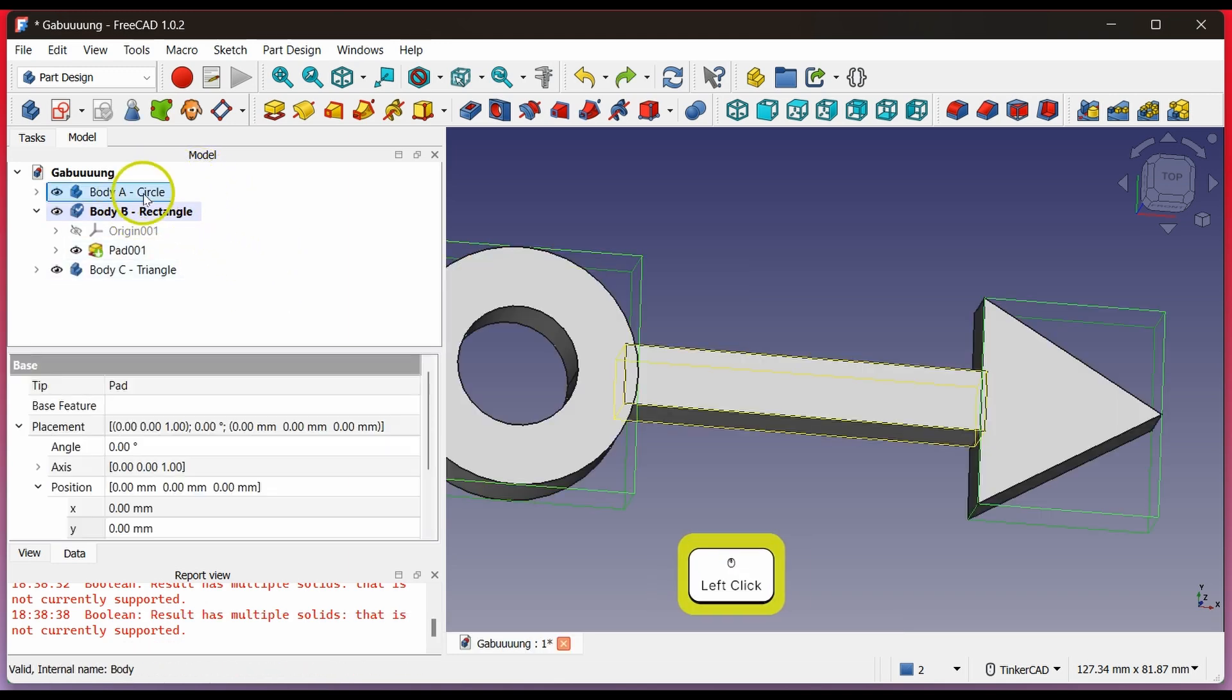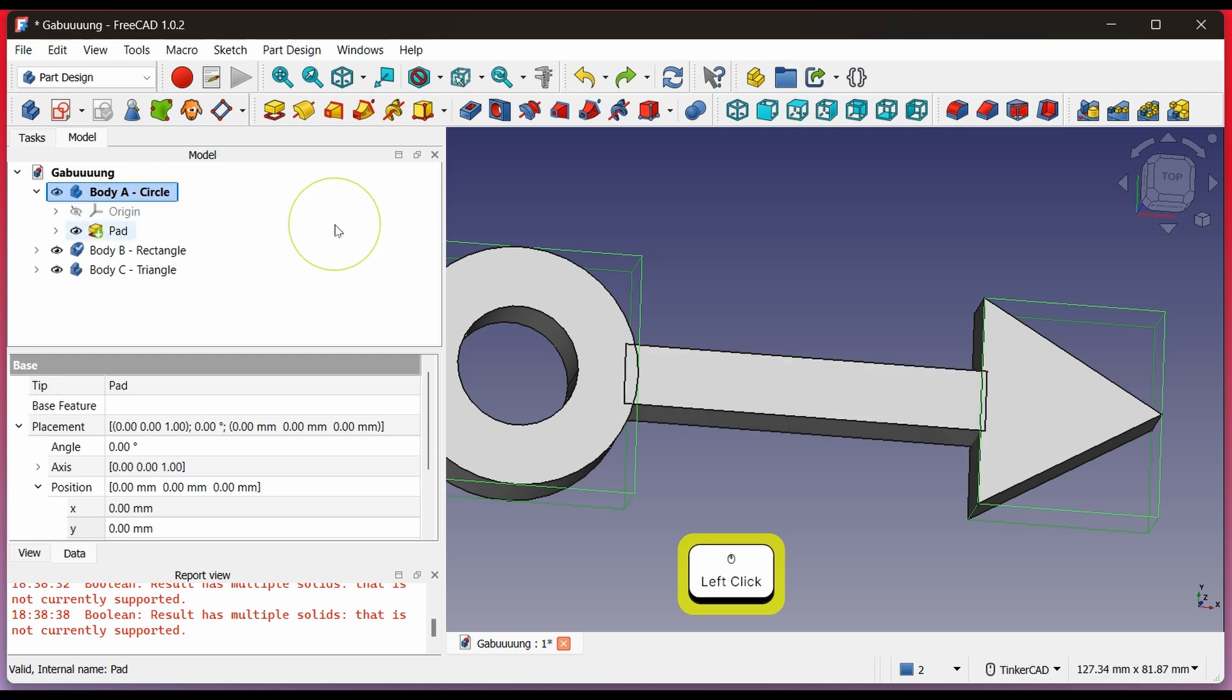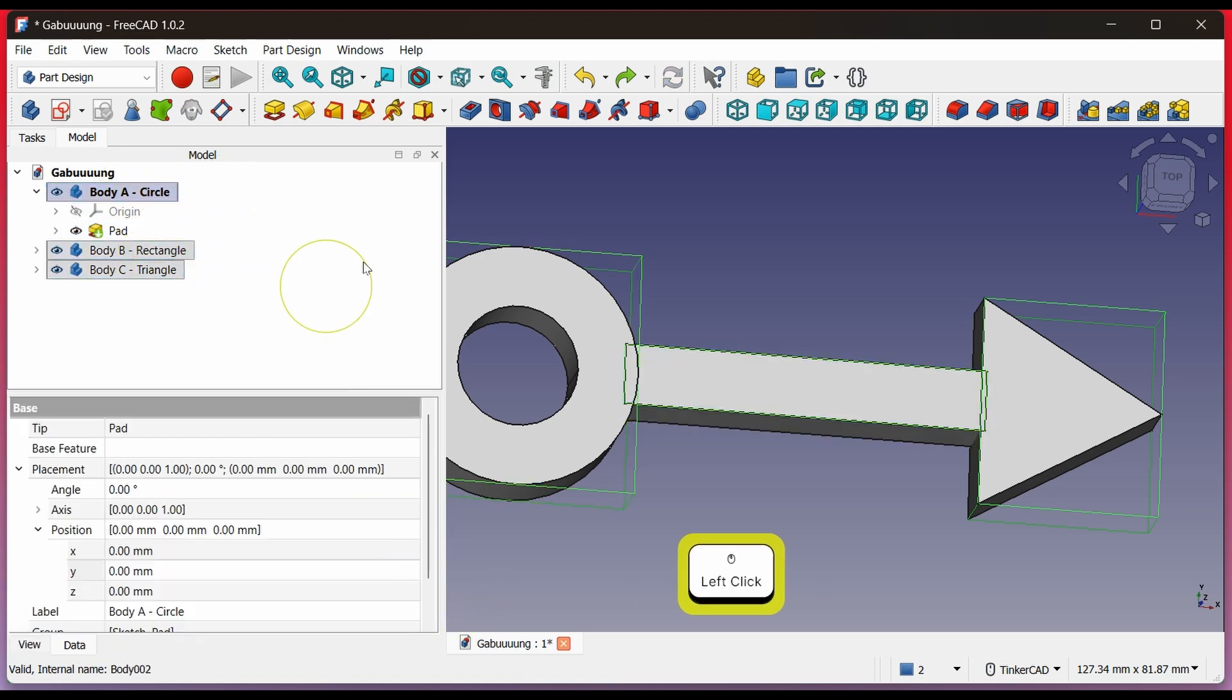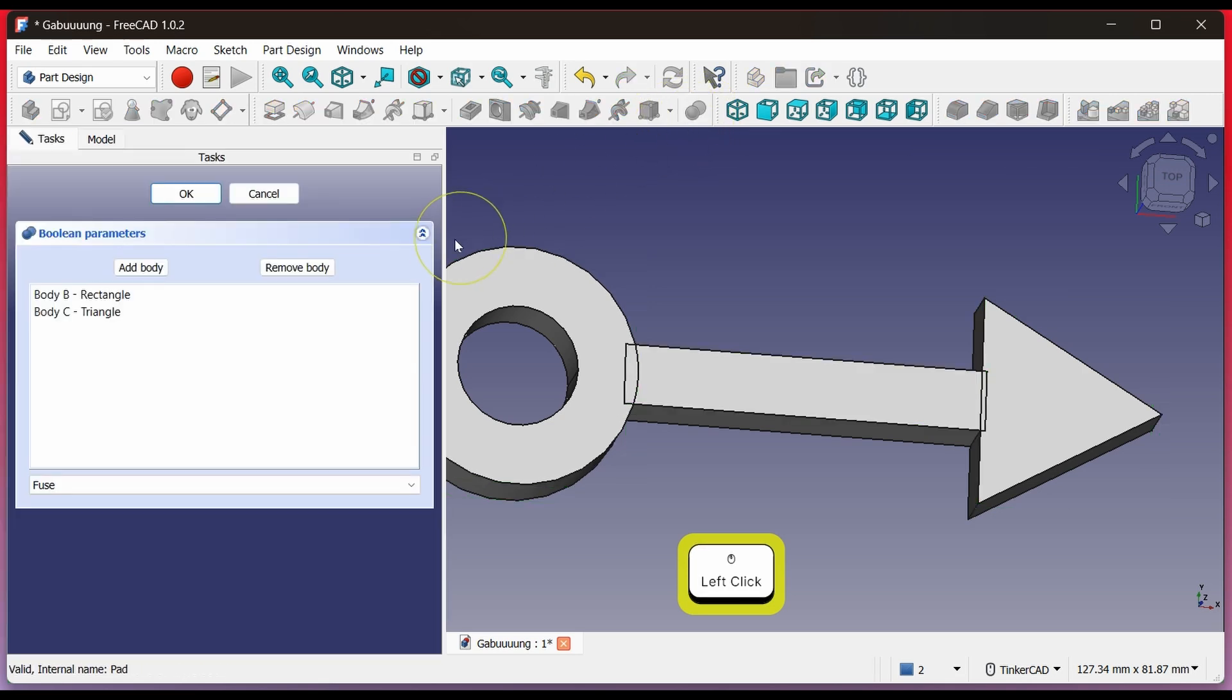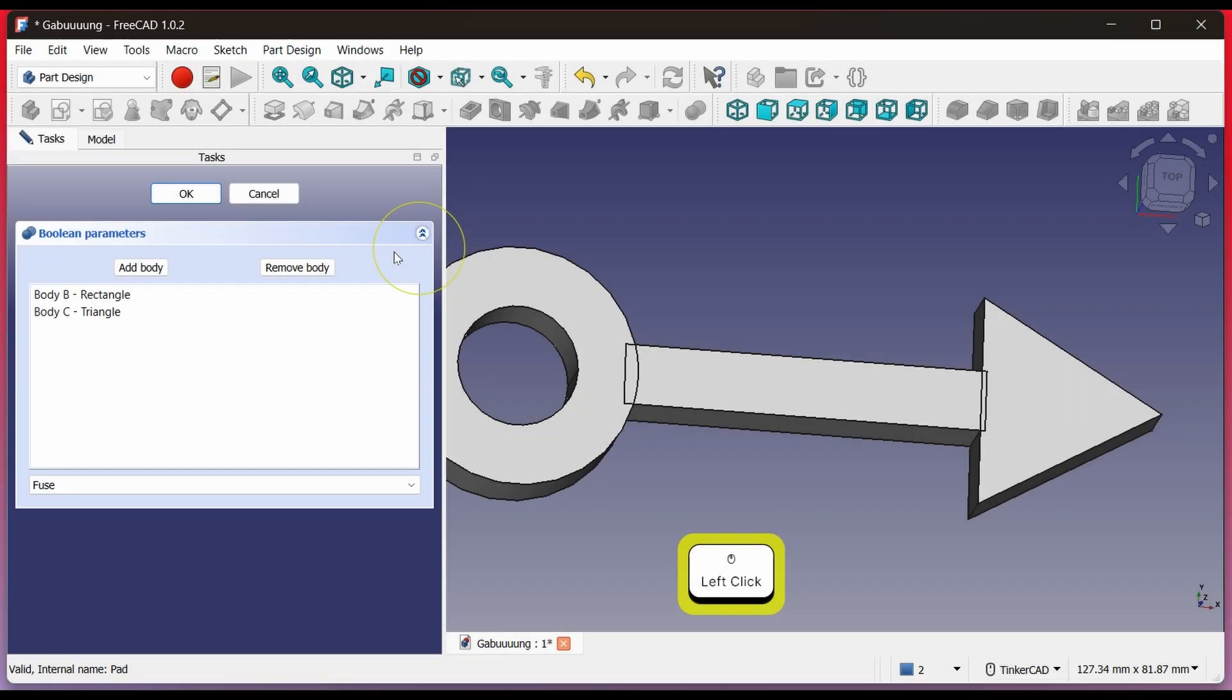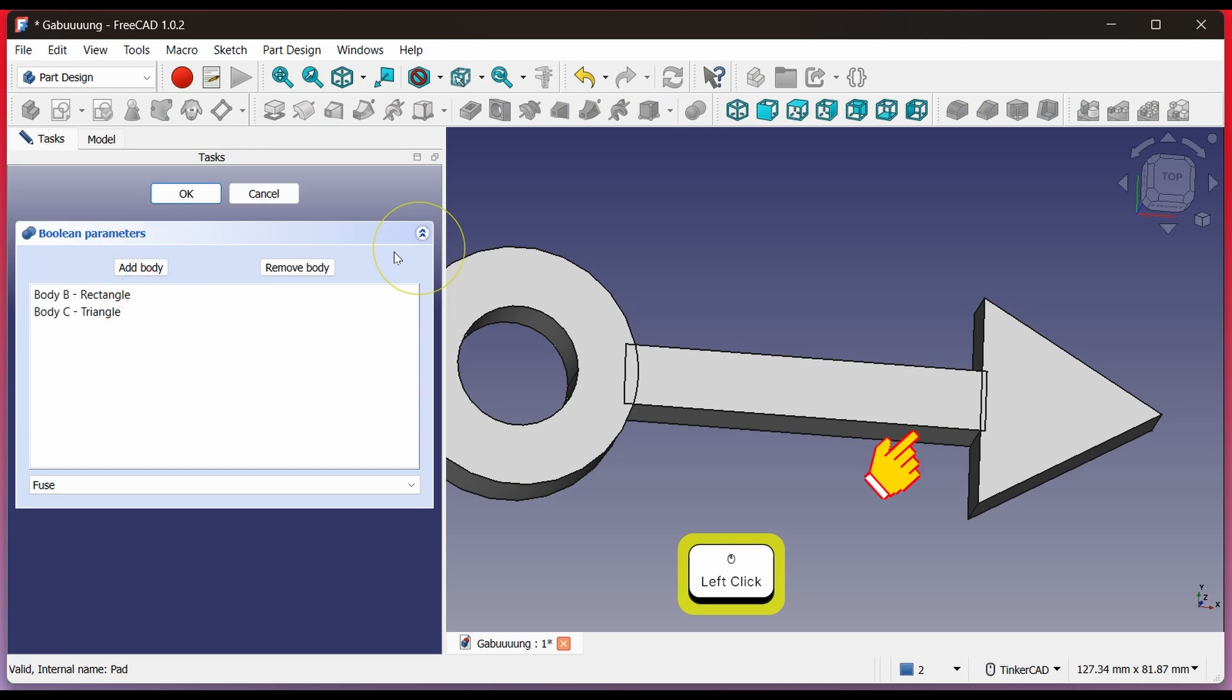Make Body A the active body by double-clicking it. Then select Body B and C. Click Boolean. Choose Fuse to merge the bodies. No need to add a new body because we already selected the bodies earlier. This time it will definitely work because Body B is touching Body C. Click OK.